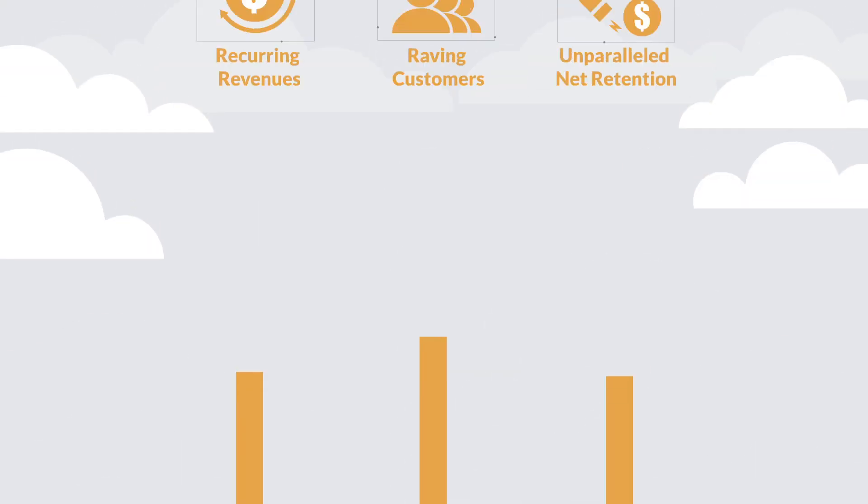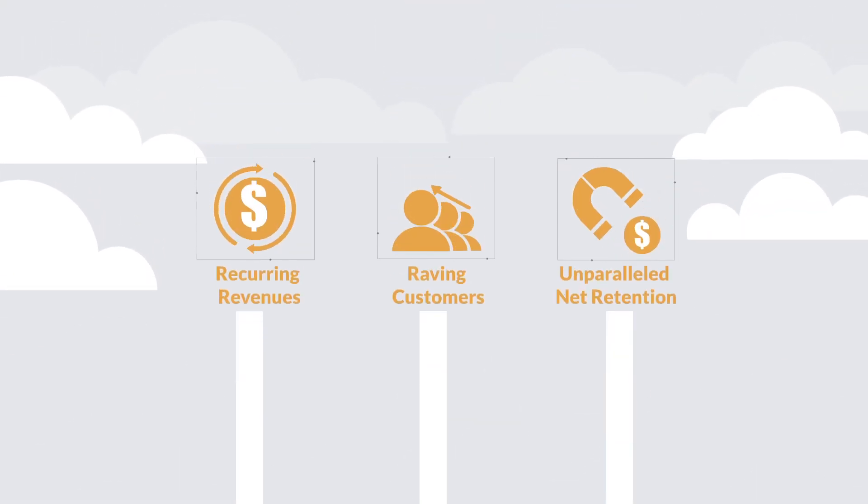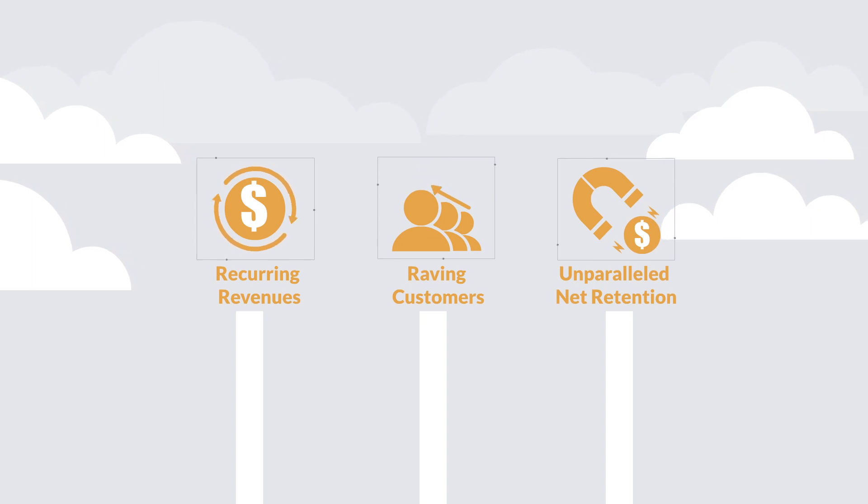Hello skyrocketing recurring revenues, raving customers, and unparalleled net retention.